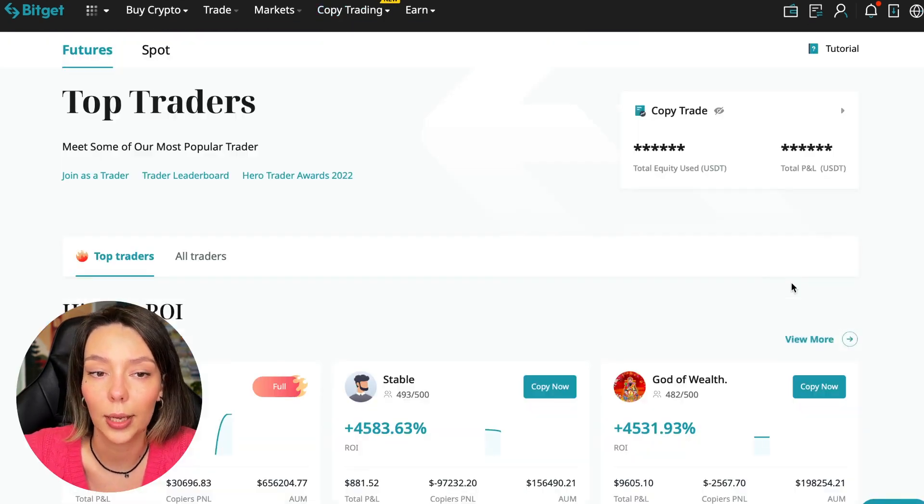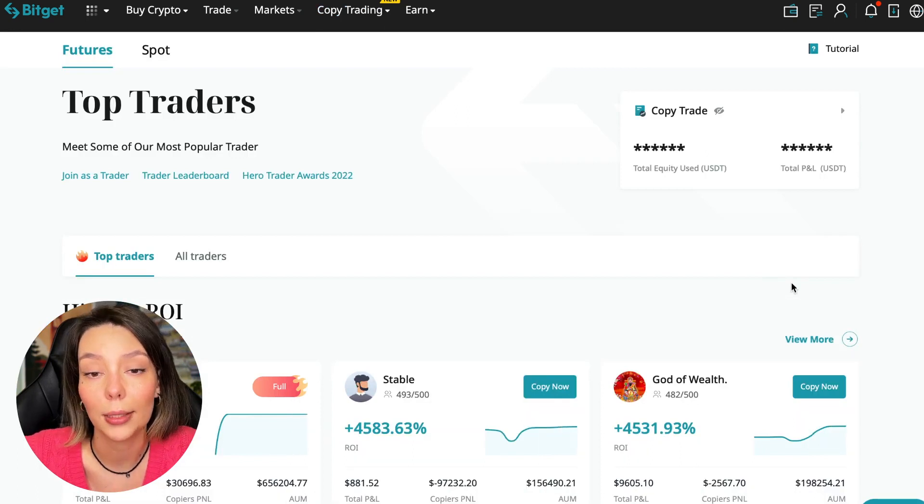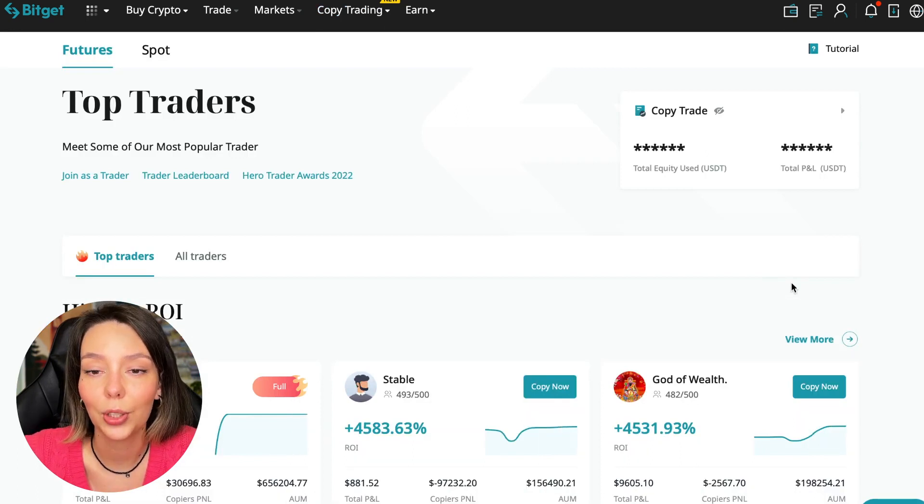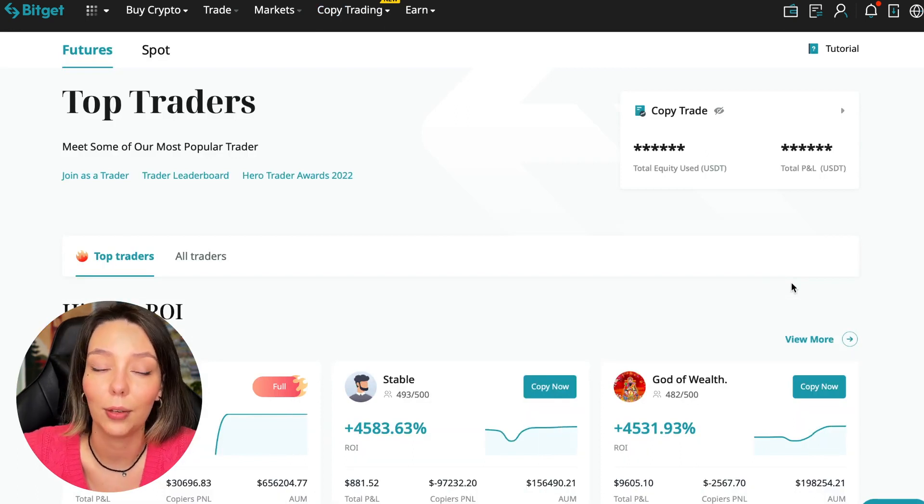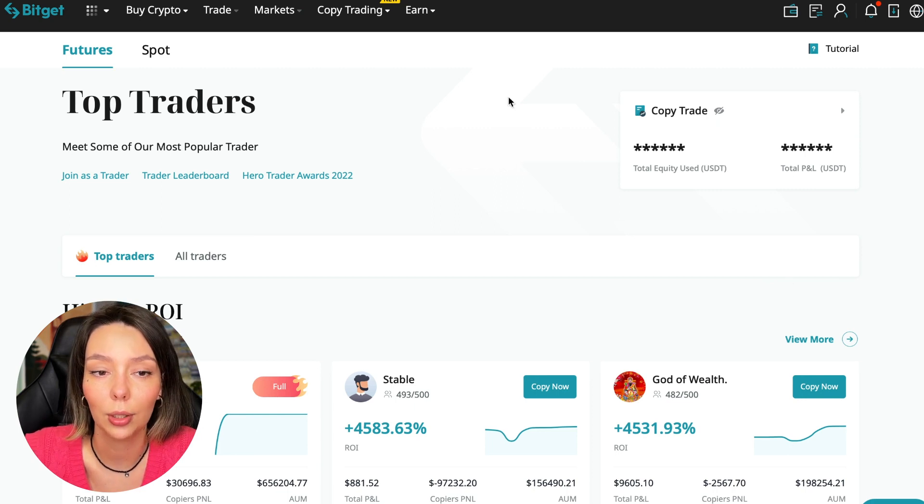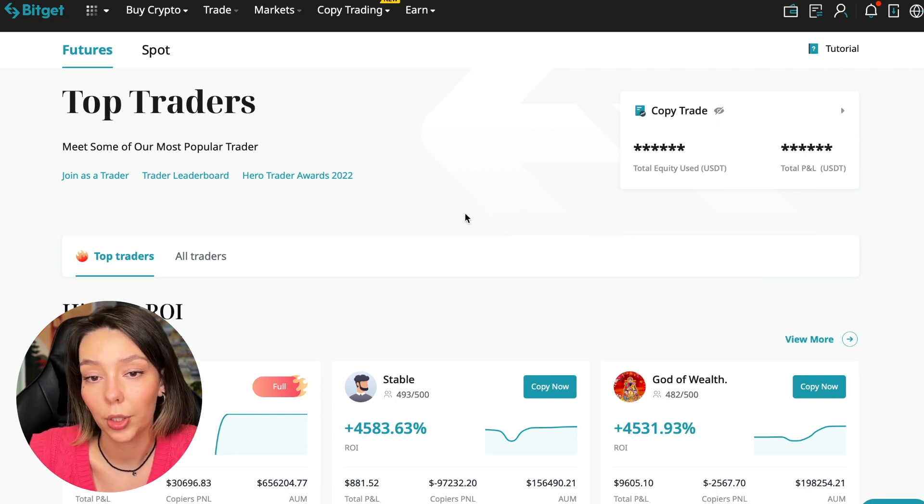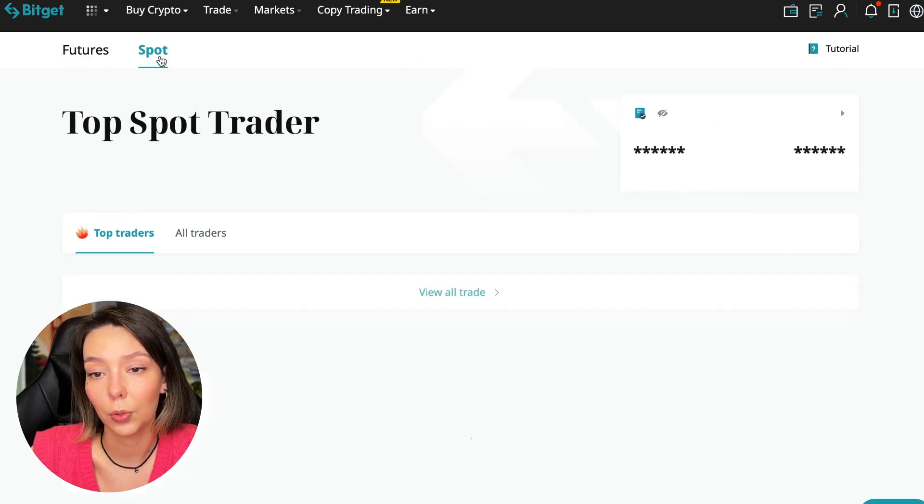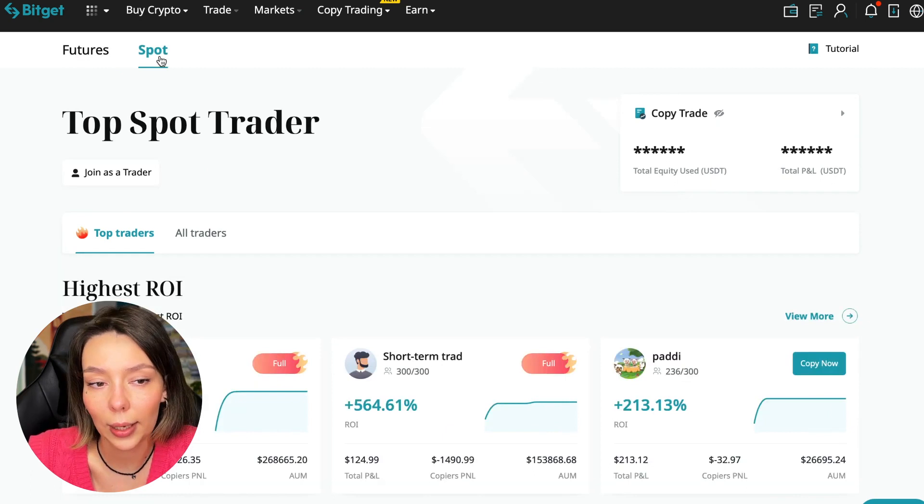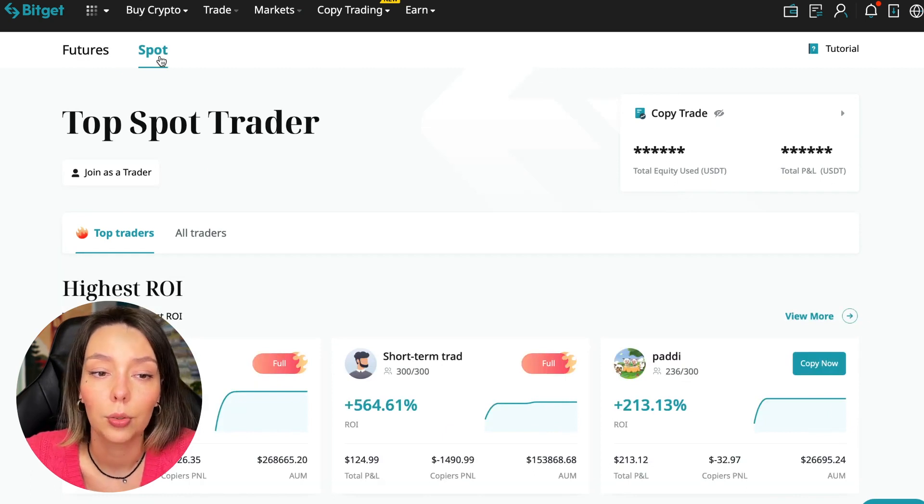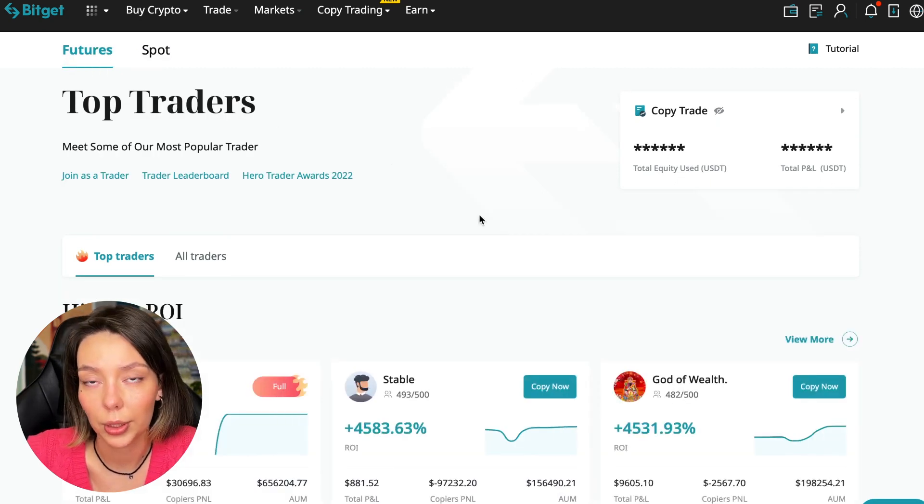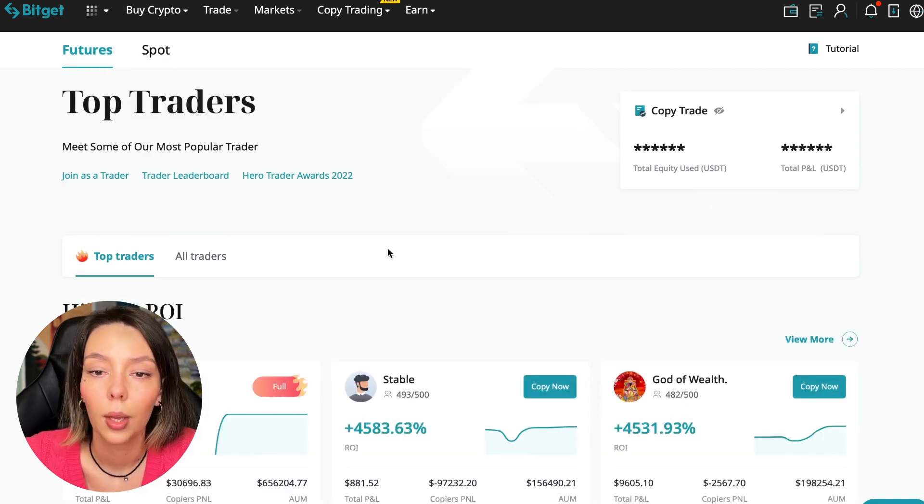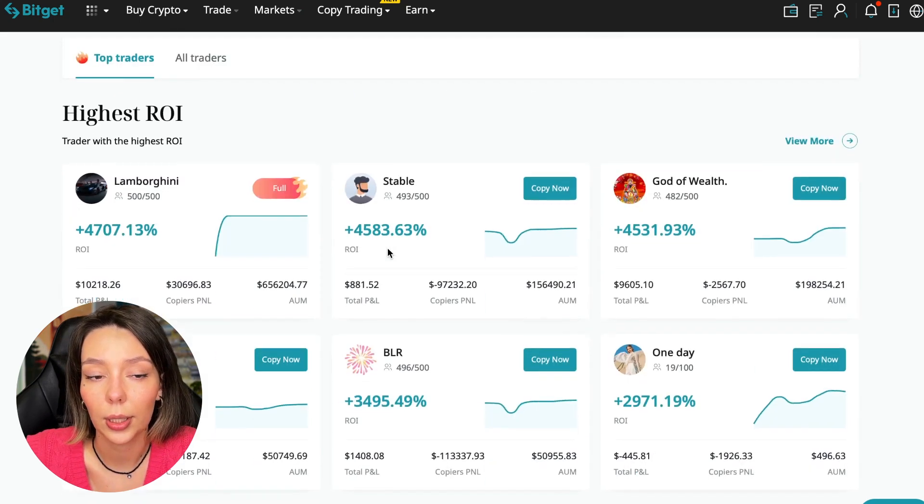Today I will show you how to choose the best trader on the BitGet cryptocurrency exchange in the copy trading section in order to earn passively. We switch to the copy trading tab in the futures section. I will make a separate video about the spot section which will be released a little bit later.